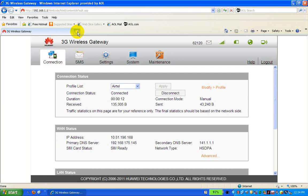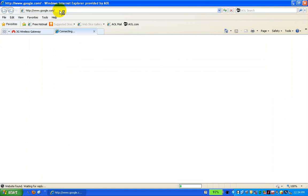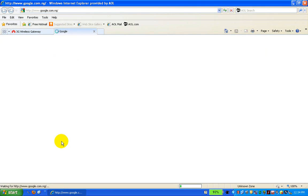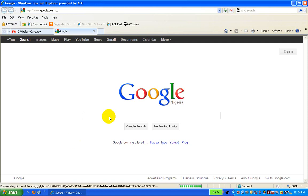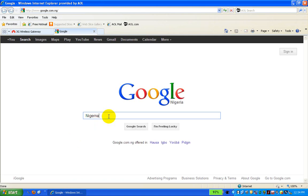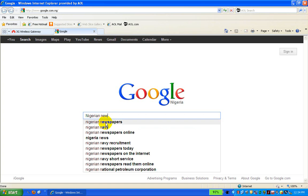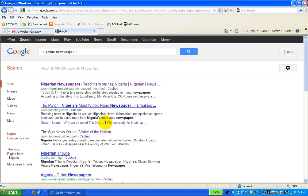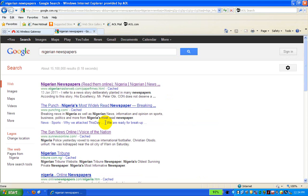Now let's test the internet. Let's open Google. The website is found and the Google page is opened. You can search for anything — for example, Nigerian newspaper — and it takes you to the page. The configuration is complete.